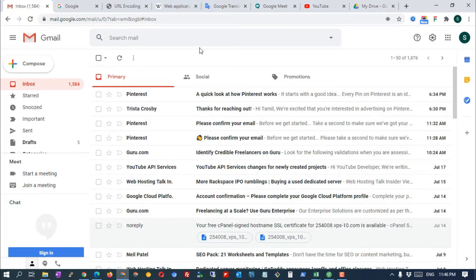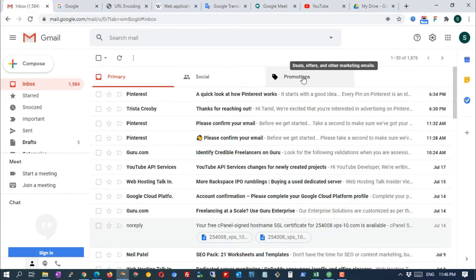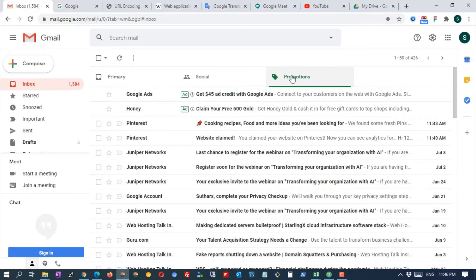Many people don't know how to bulk delete emails in Gmail. Here we are going to show you how to clean up all of your promotional emails with just a few clicks.